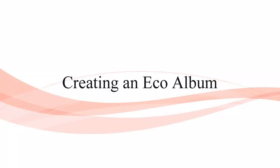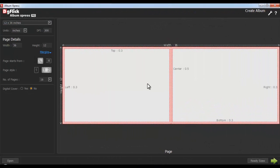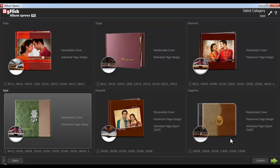Creating an Eco Album. The Eco Album is the one where all your photos will get set onto the pages in a particular size. Select the Ready Sizes option and you'll be on the Select Category window, where you can see the Ready Album categories preloaded by DigiFlick in Album Express.